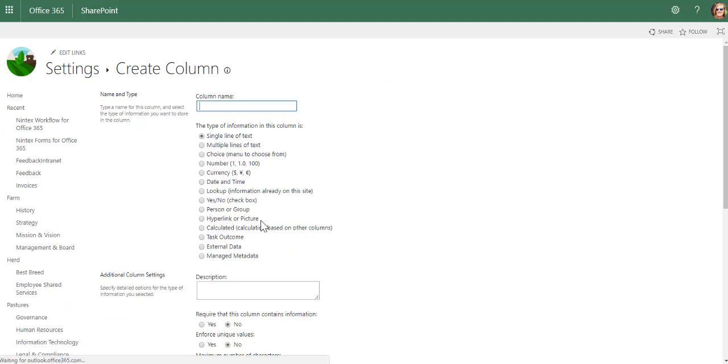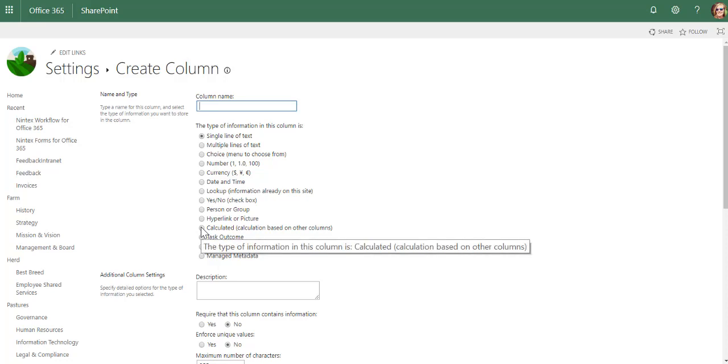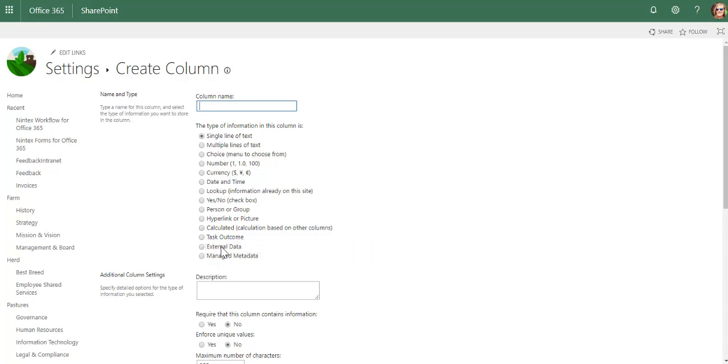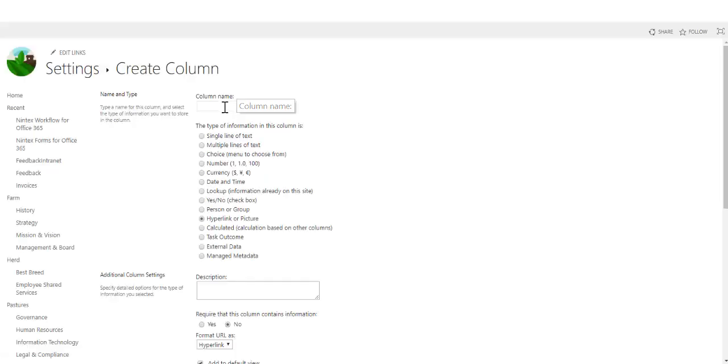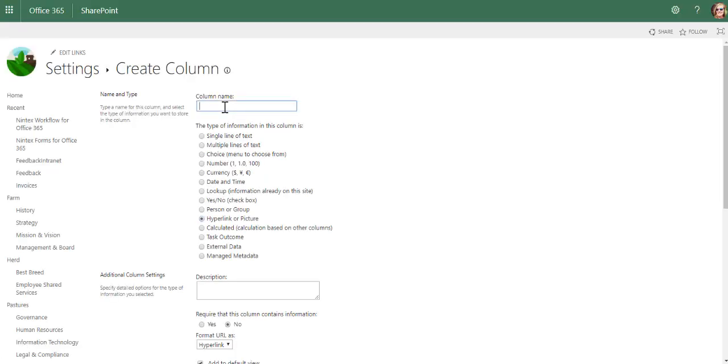Then we have hyperlink or picture, calculated column, task outcome, external data, managed metadata. I'm going to deal with lookups as well. Let's just still do a hyperlink or picture. Hyperlink or picture I can link to any other website. I can also link to existing documents. For example,